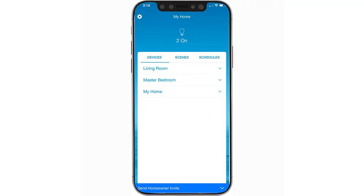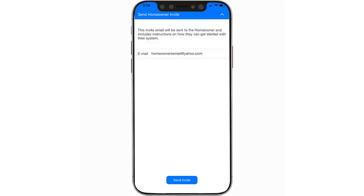Once you have completed setting up the system, it is time to communicate to the homeowner. The Send Homeowner Invite will remain present within Pro Installer Mode until the homeowner email is sent. Tap Send Homeowner Invite. Here you can enter the homeowner's email, then tap Send Invite. Please note that your contact information within your MyLutron profile will be displayed for the homeowner under their Help menu.